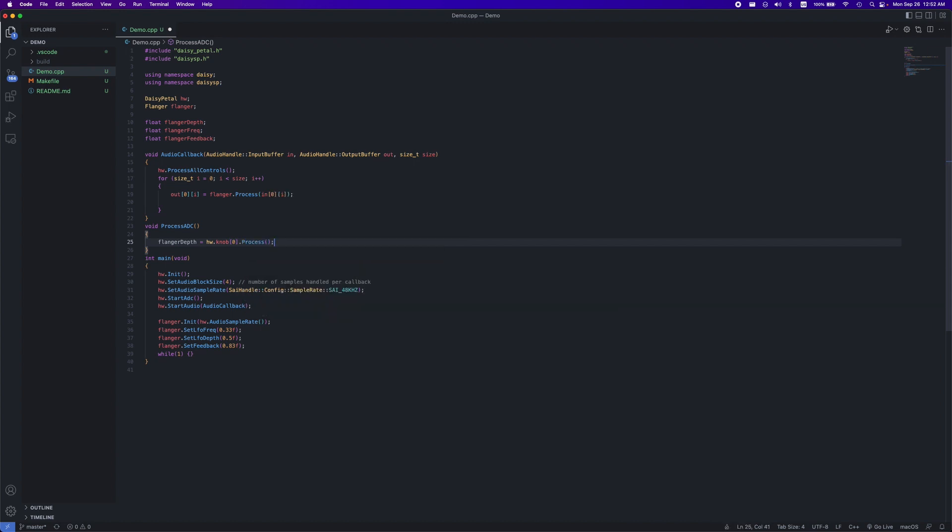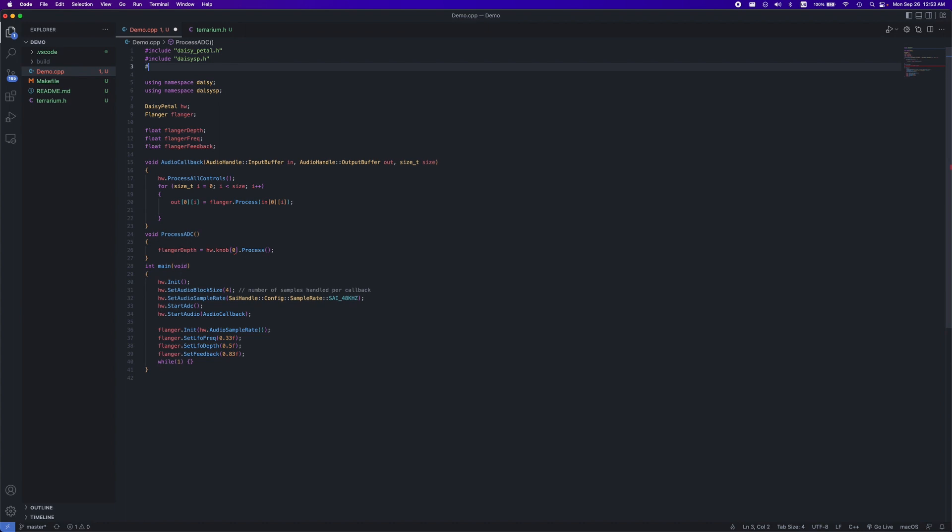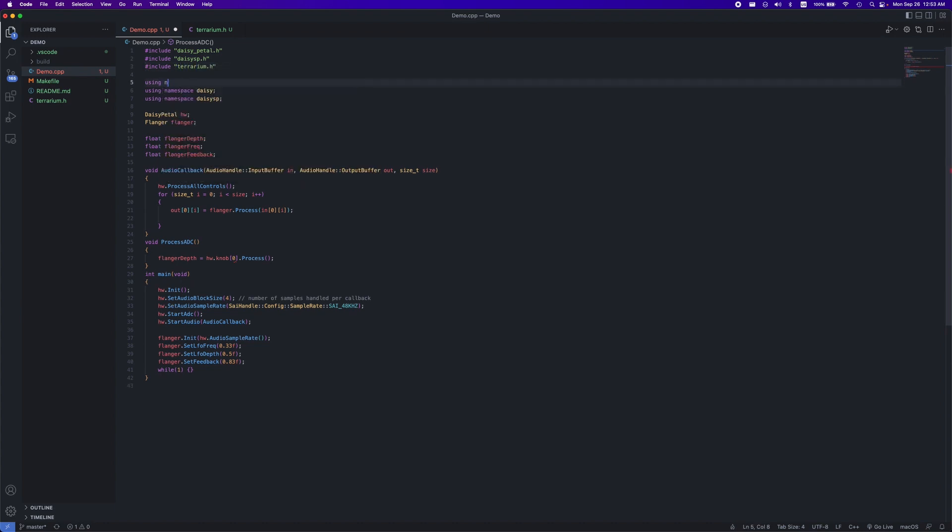When fetching your knob data, you'll need to know which ADC input your knob is connected to on the Daisy. For the terrarium, they provided a header file containing some enums to simplify figuring out what ports they are. You can download the file in the description, put it in your projects folder, then include the header file at the top of your script, and type using namespace terrarium.